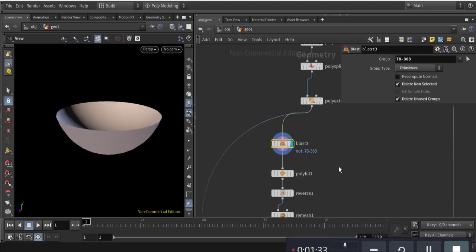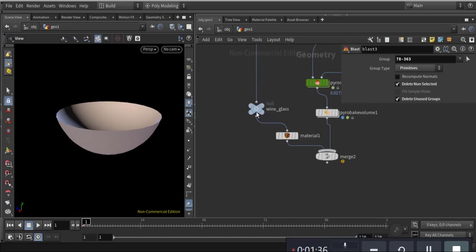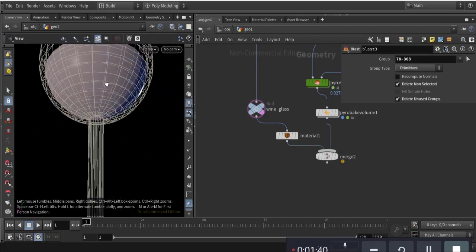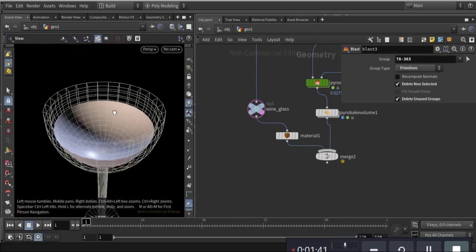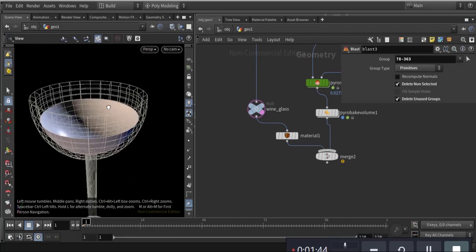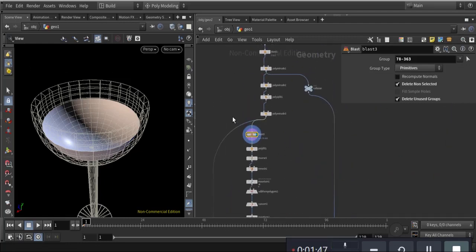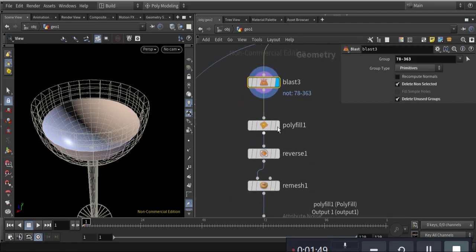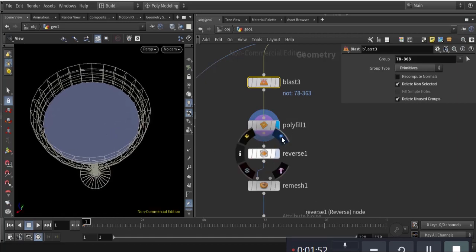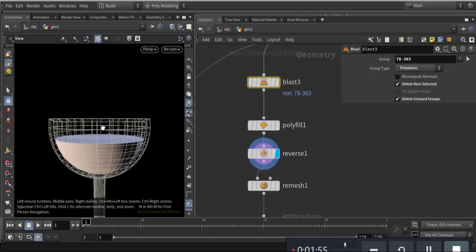The next thing is the blast. I want to show you the whole glass — this is the wine glass. This is the middle part and it is blasted. Then I make it poly fill and reverse the normals.